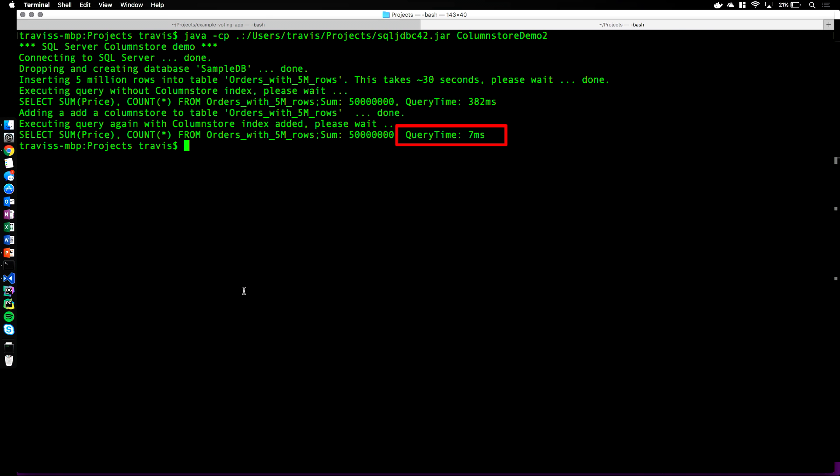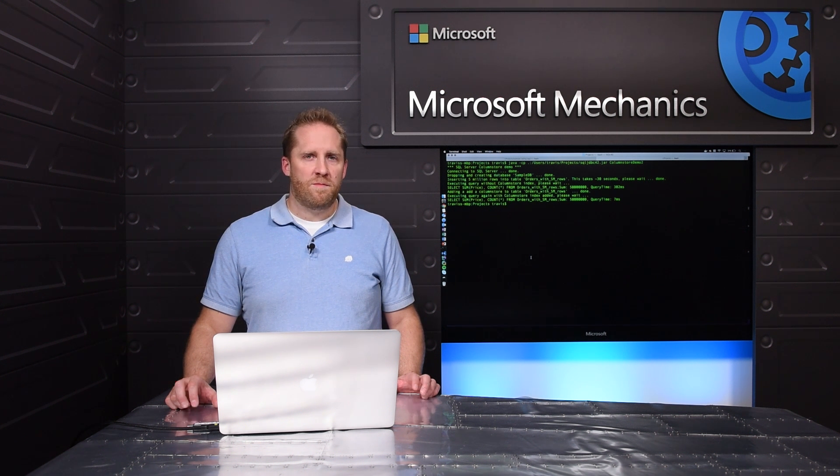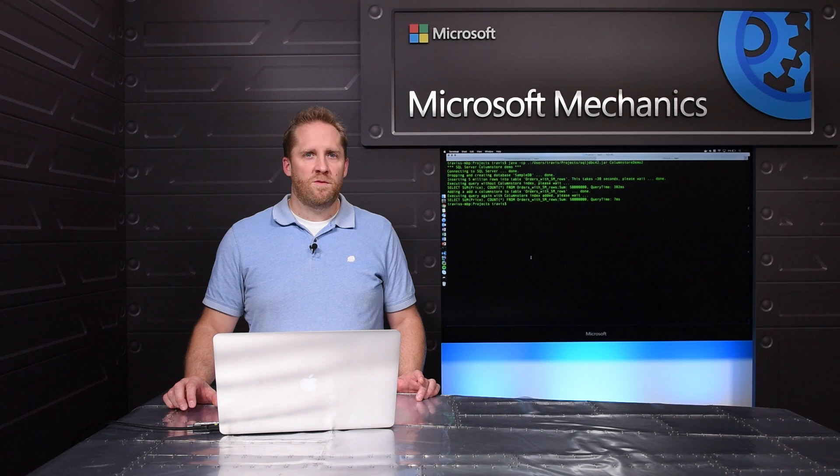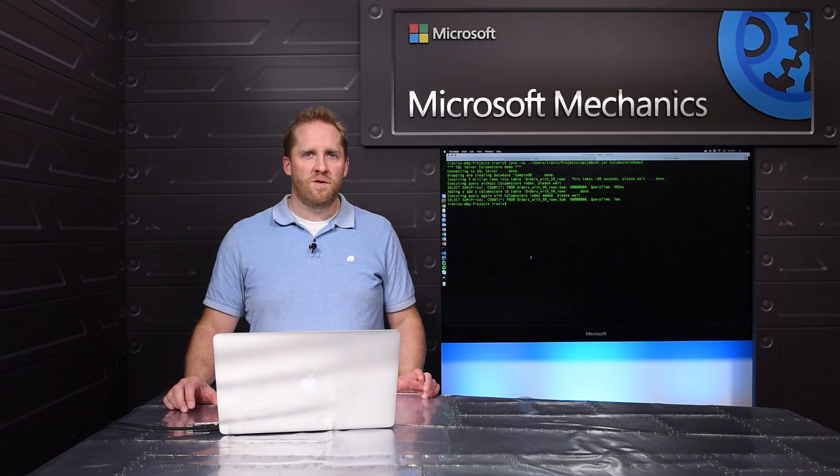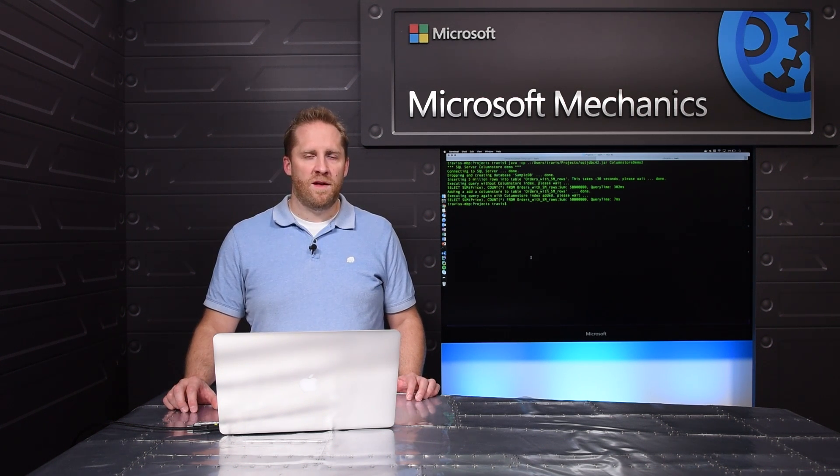So we can see that we got 50 times better performance just on my MacBook and with only 5 million rows. All I had to do was run a one-line T-SQL query to add the index. The best part is that we just announced that all the programmability features previously available in Enterprise Edition are now available in all editions of SQL Server, both on Linux and on SQL Server 2016 SP1 on Windows, which we also just released today.